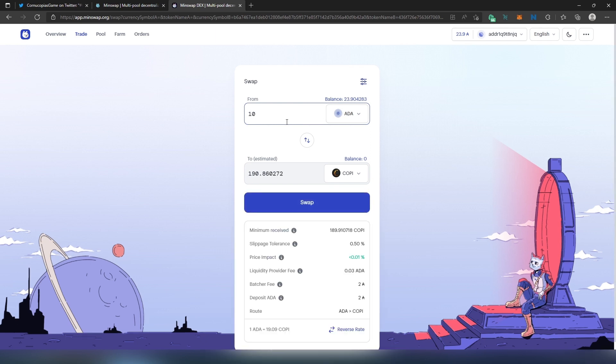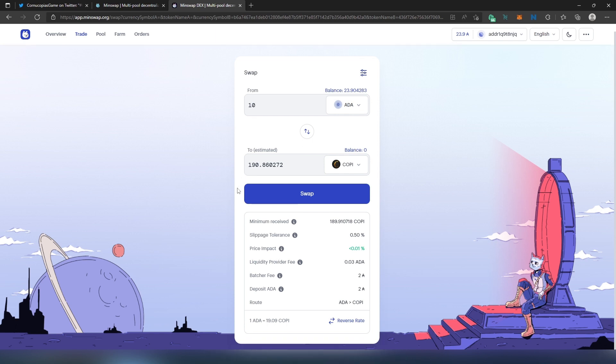For 10 Cardano I'm going to be able to purchase 190 COPI tokens. If we scroll down here: minimum receive, slippage tolerance half a percent, price impact, liquidity providers fee 0.03 Cardano, batcher fee deposit, and then route.